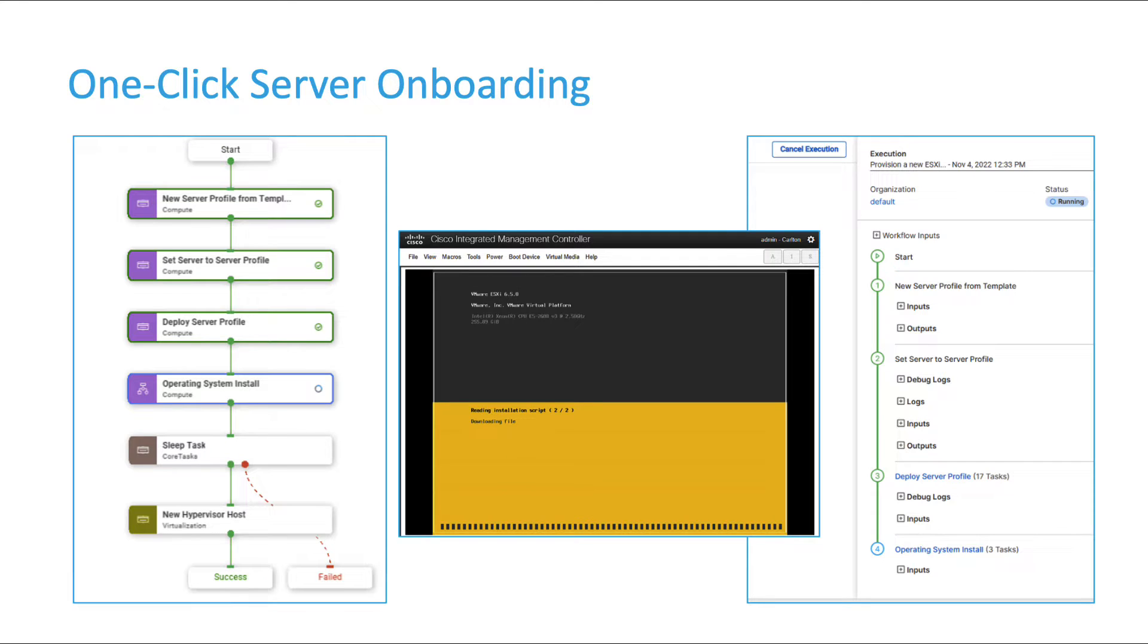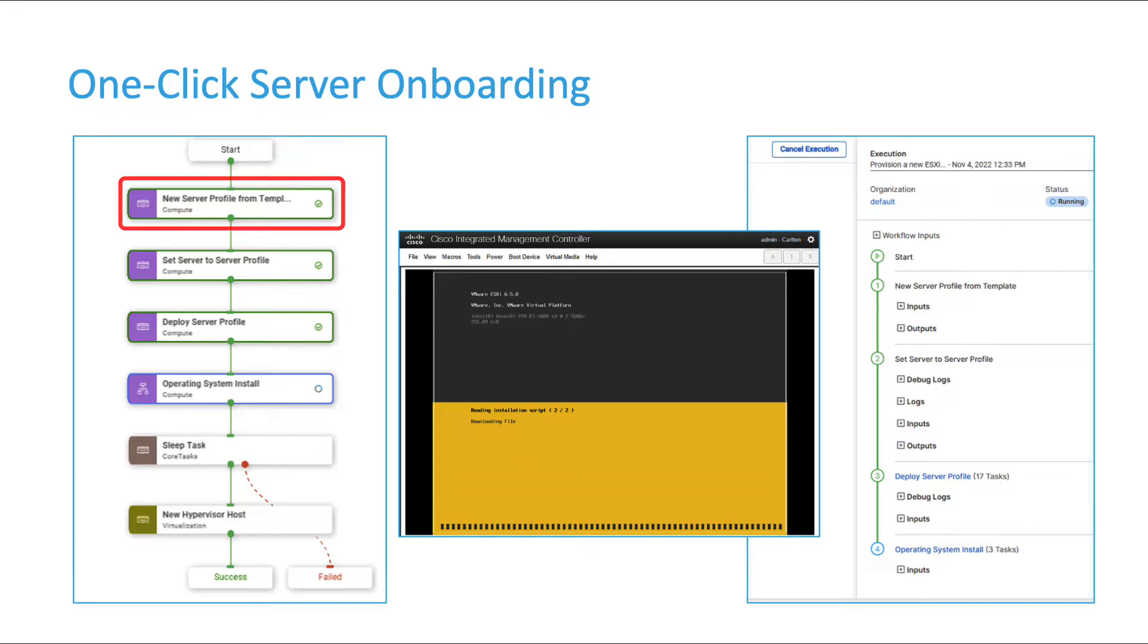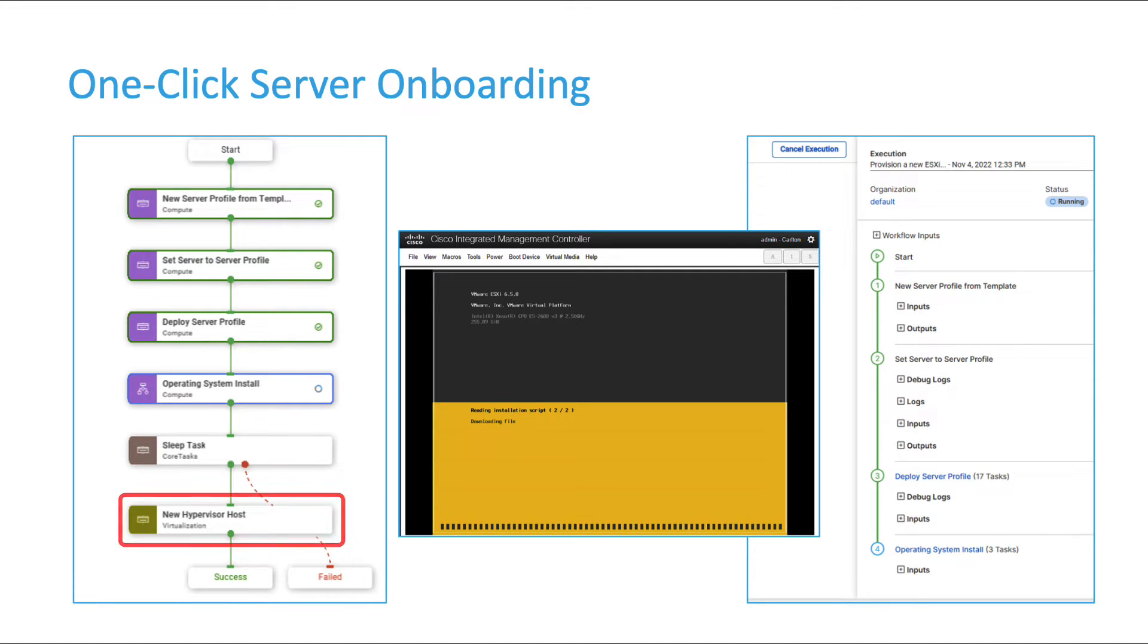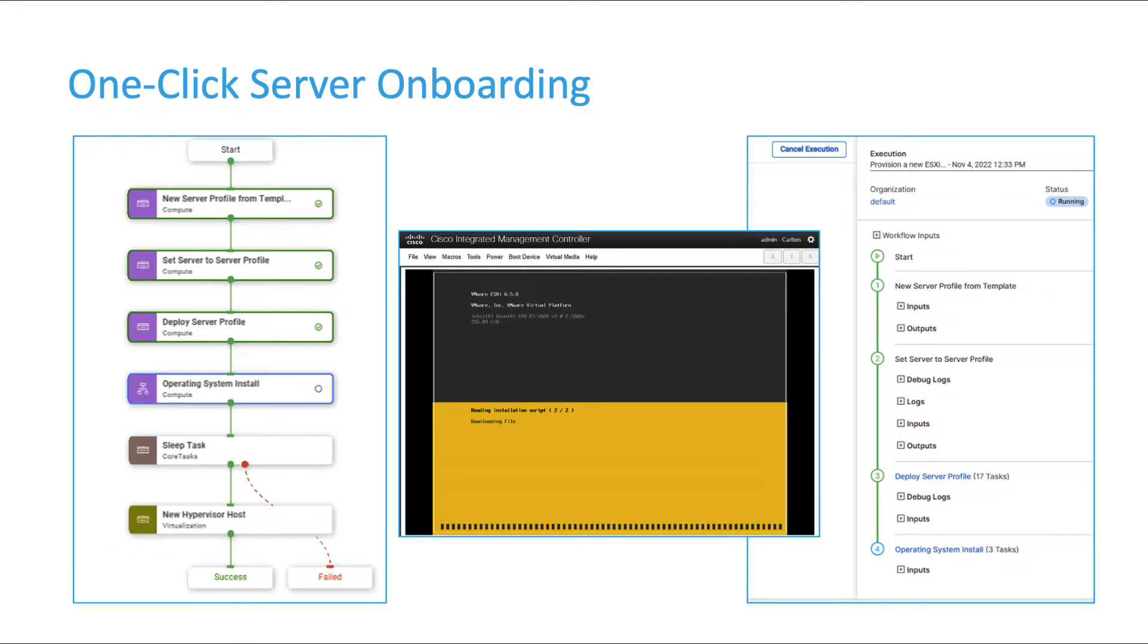There are other scenarios where you want to use InterSite Cloud Orchestrator. A typical case would be when you want to create a service that extends over multiple technology domains. For instance, you may want to create a server profile, deploy to a server, install an operating system, and execute post-installation actions like connecting the freshly installed ESXi server to an existing vSphere cluster. In this video we'll describe how to create a workflow to address exactly this use case.